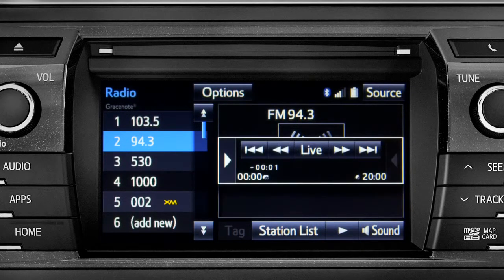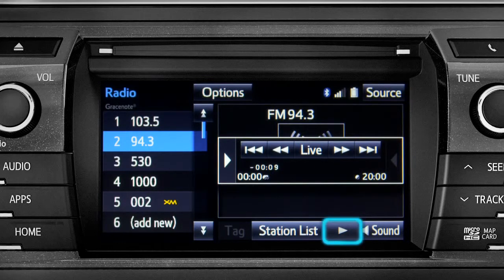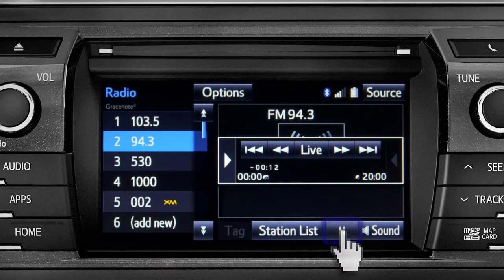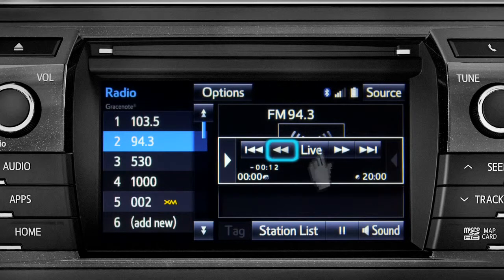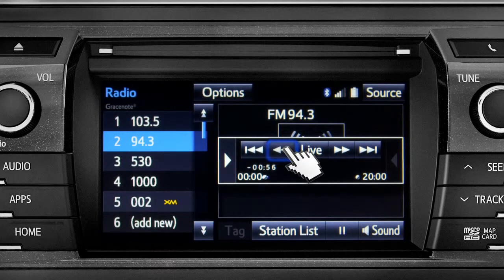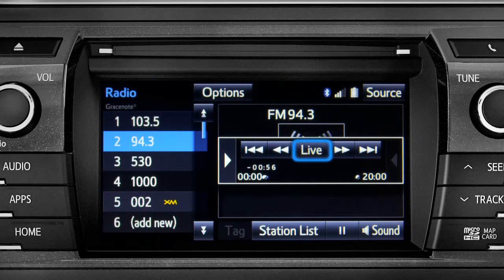the Cache controls appear. You can press play to pick up where you left off, or fast forward or reverse through the content recorded so far. Or you can tap the live button to listen to the broadcast in real time.